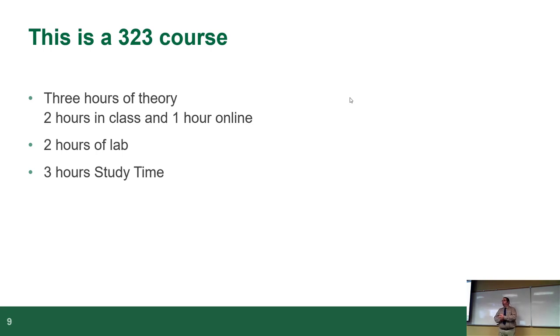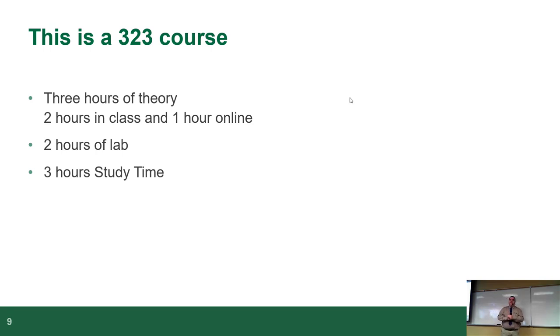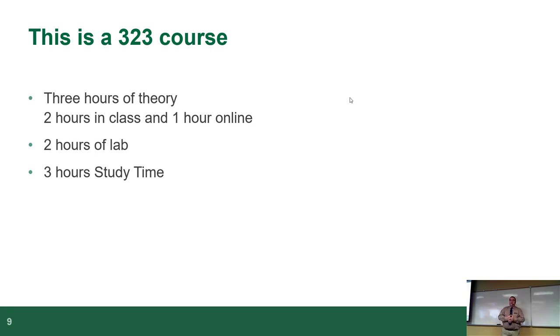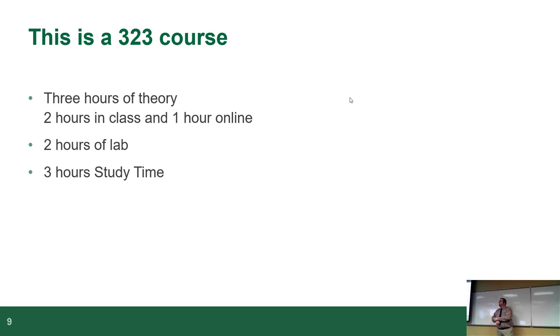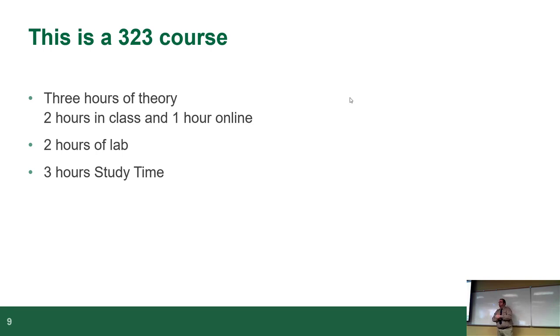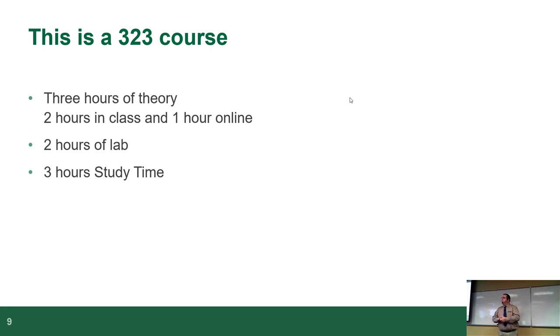This is also known as what they call a 3-2-3 course. Depending on what your previous schooling is, you may not have heard this kind of numbering. It means you're expected to have three hours of theory, in other words two hours in class and one online, that's the hybrids. Two hours of lab and three hours of study time. As in, we're expecting you to spend three hours doing reviewing and stuff like that, which will lead you to some of the other stuff where I don't really assign homework. So that three hours of study time is really time to do your labs, to do the assigned reading, prepping for whatever else. So it's fairly reasonable.